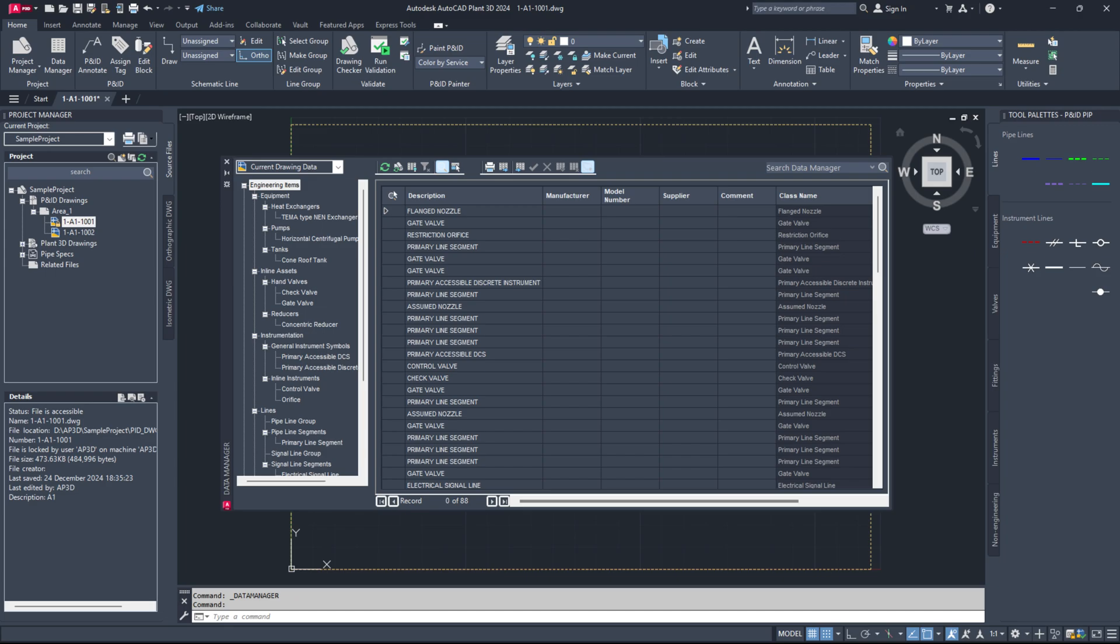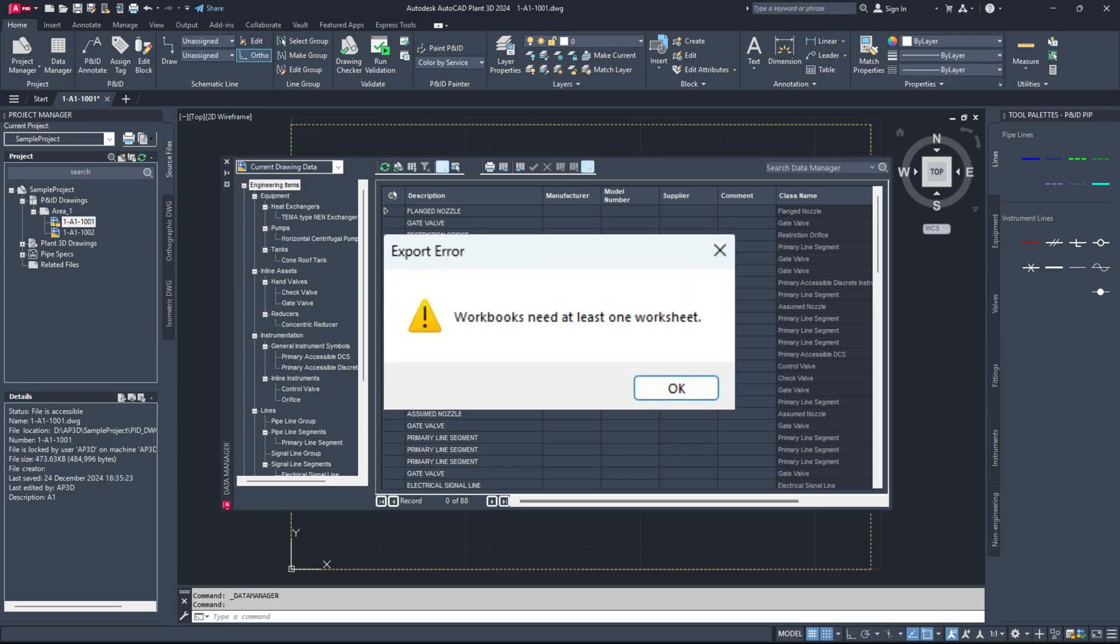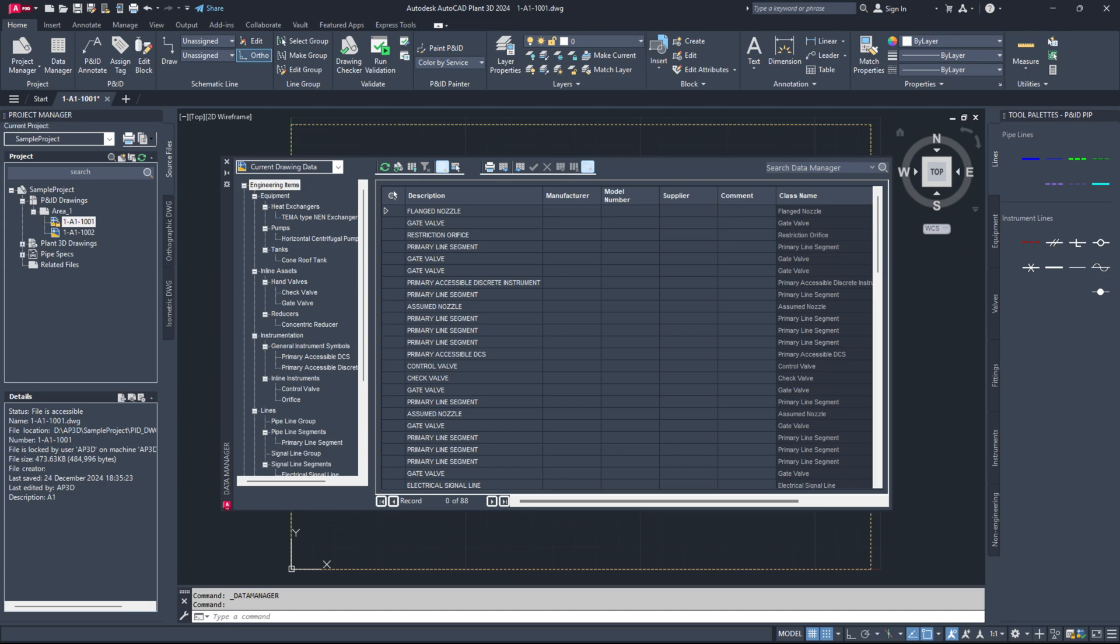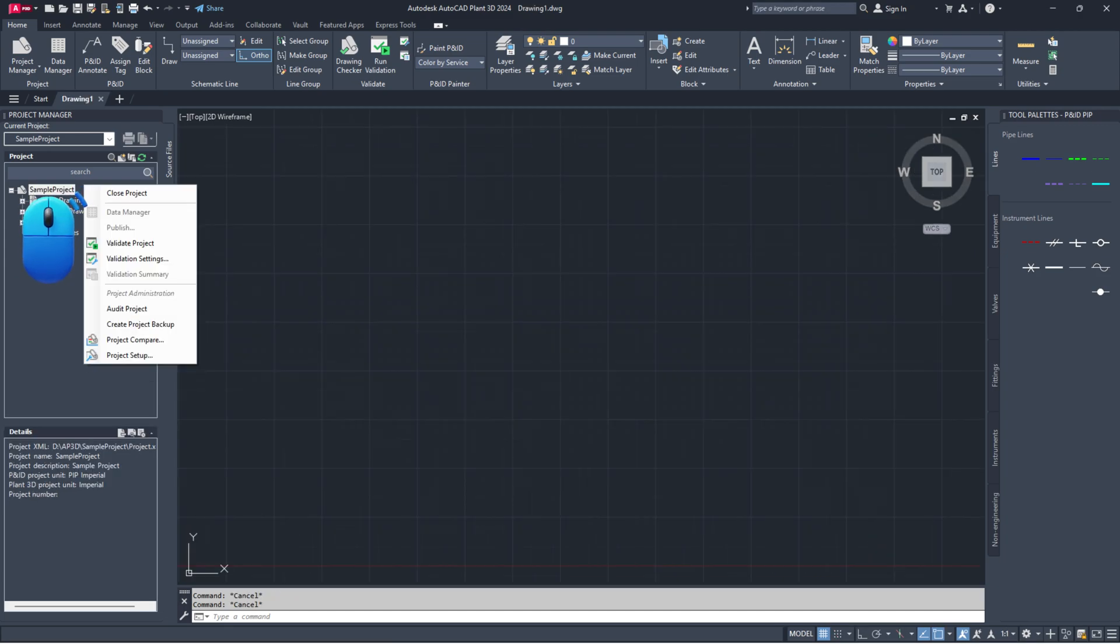For Plant 3D 2024 or newer versions, there's a specific fix for this error that pops up while exporting from Data Manager to Excel.